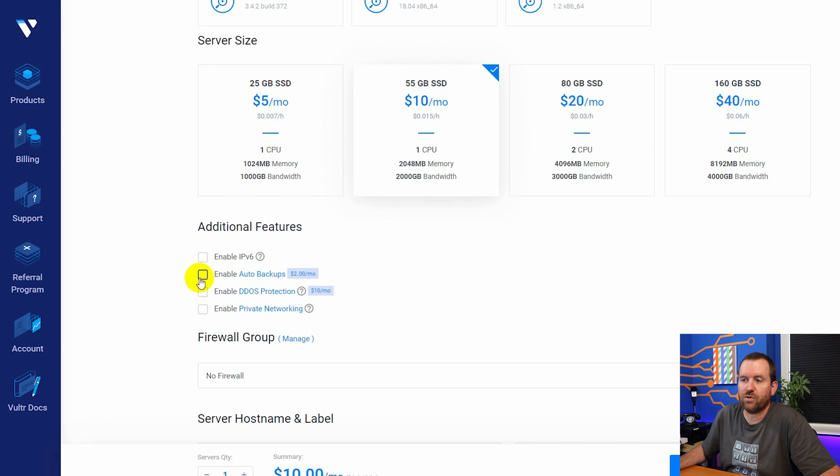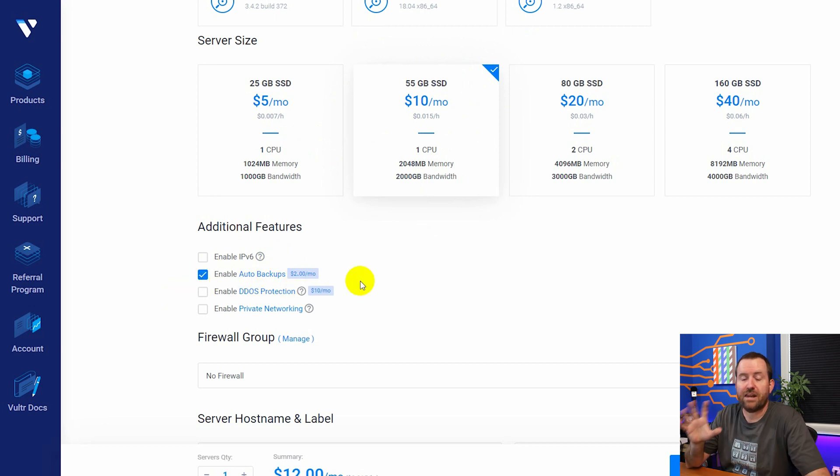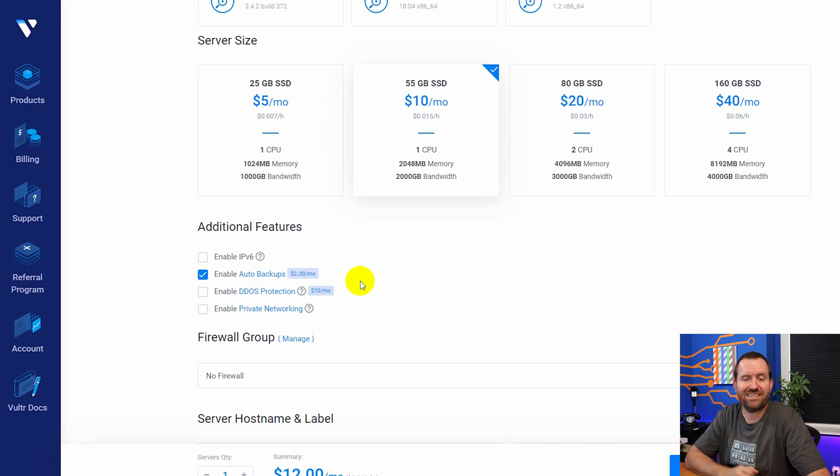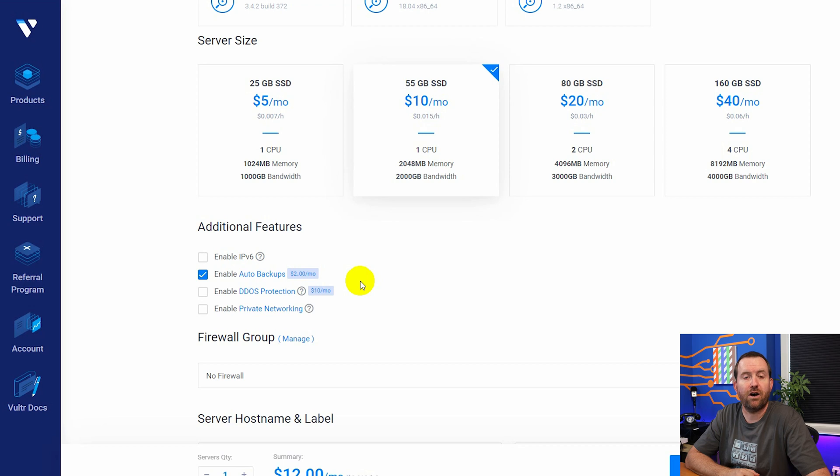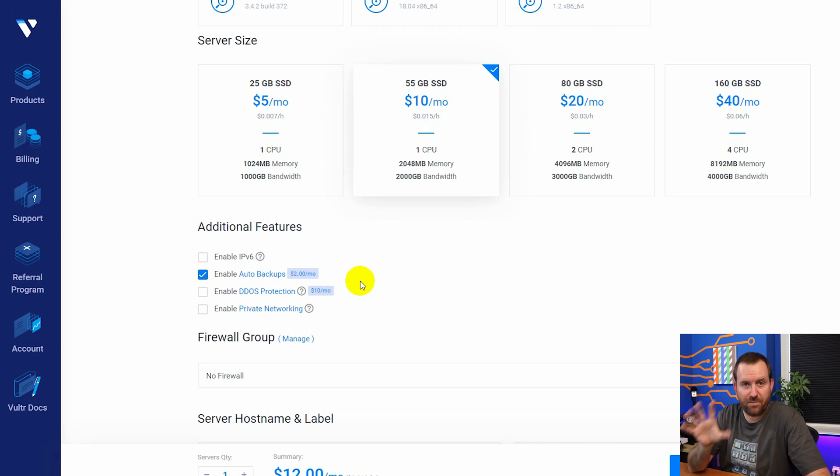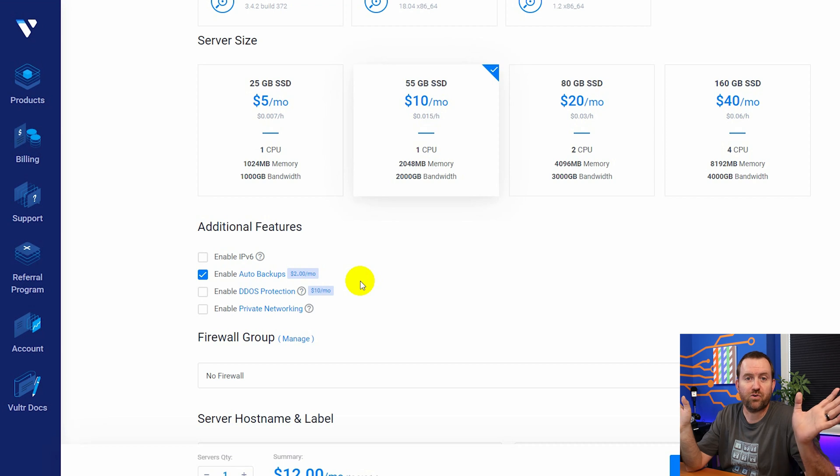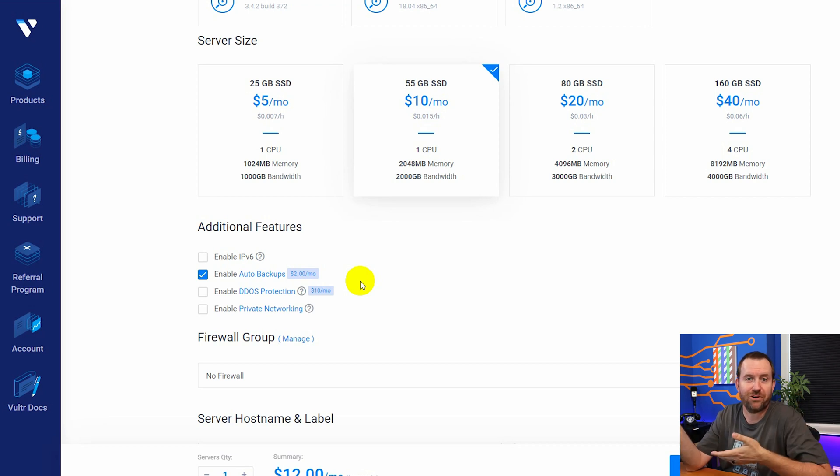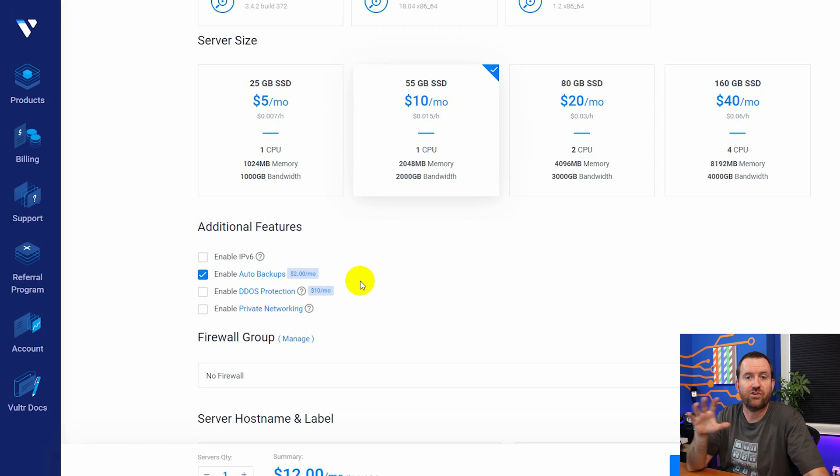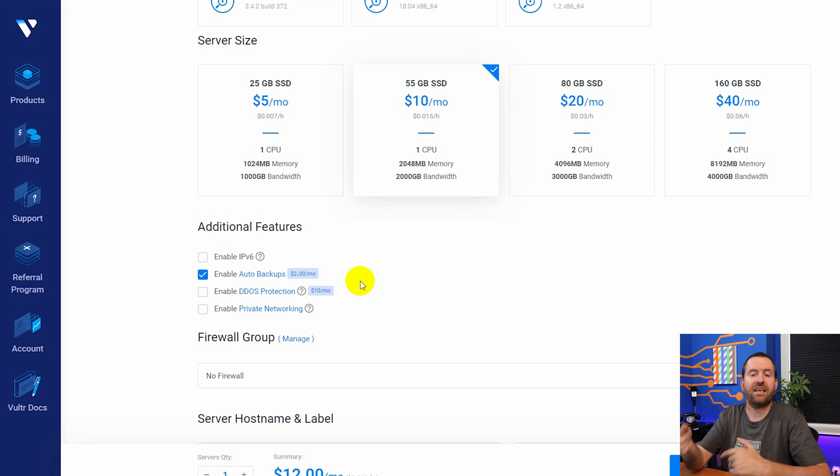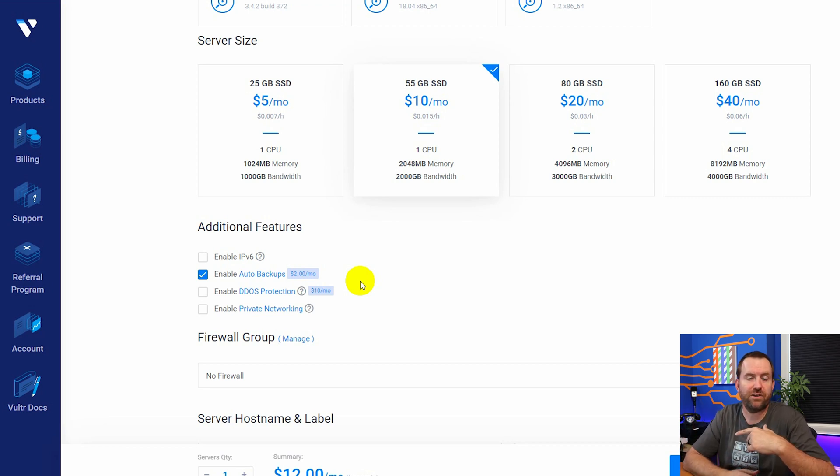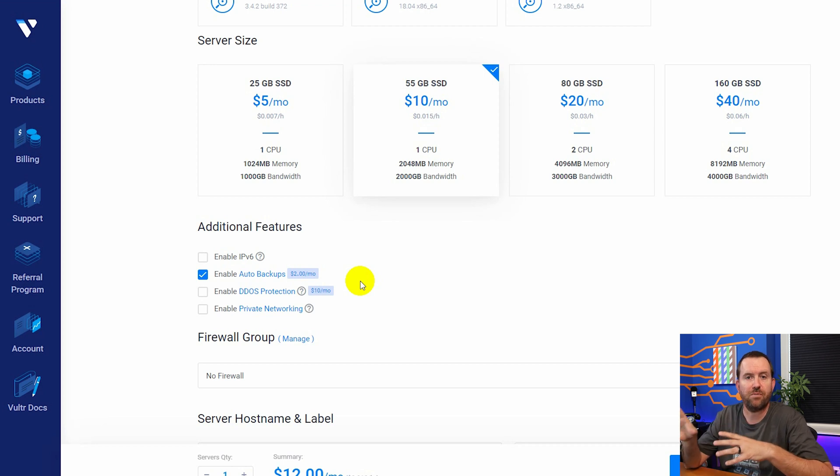And then we also want to come down here to enable auto backups. If you're running this in production, this is an option that you're going to want to turn on because this will take regular snapshot backups of your FreePBX instance. Keep in mind though, a snapshot is not a backup. So even though it says auto backups, if the entire virtual host goes down, your backups are going to go down with it. Your snapshots are going to go down with it.